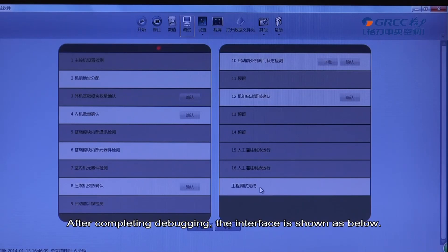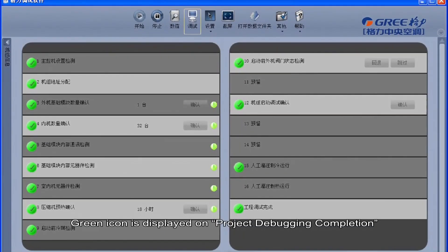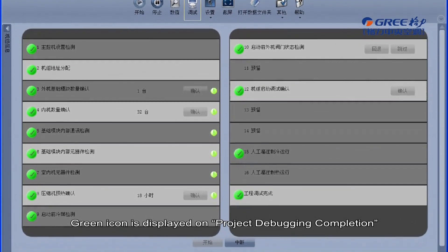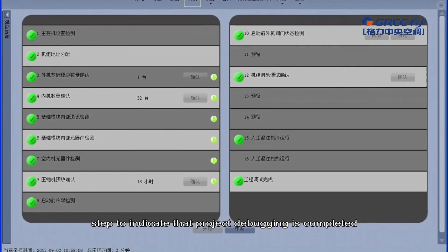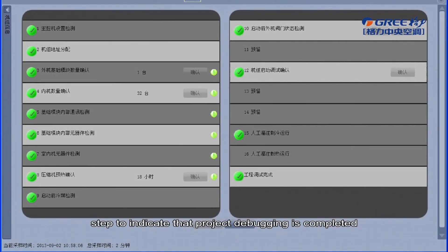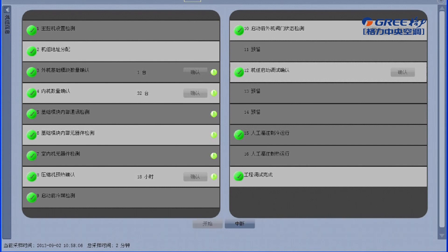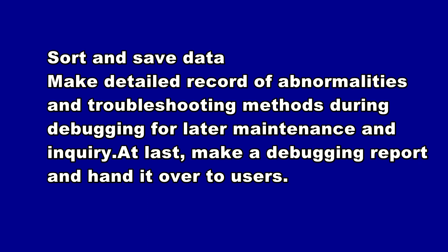After completing debugging, the interface is shown as below. A green icon is displayed on the project debugging completion step to indicate that project debugging is completed and all computer debugging steps are finished. Sort and save data, and make detailed records of abnormalities and troubleshooting methods during debugging for later maintenance and inquiry. Finally, make a debugging report and hand it over to users.